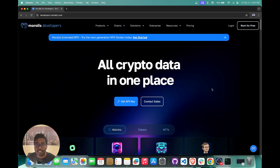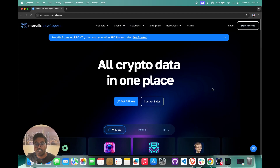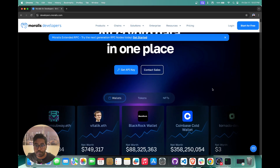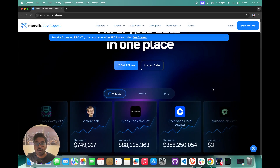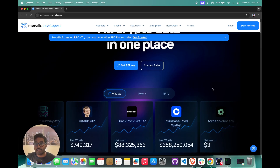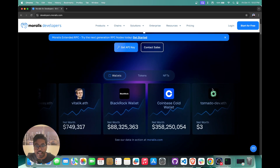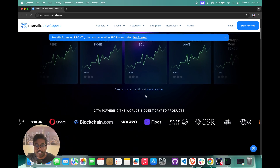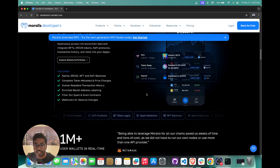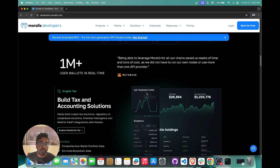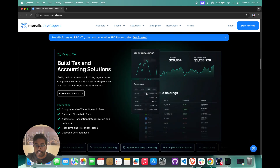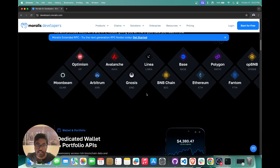Moralis is the crypto data platform, so using Moralis, devs can basically leverage our APIs and RPC infrastructure to build all kinds of Web3 applications. We have APIs across wallets, tokens, NFTs, DeFi data, DEX data, etc., basically letting you build all kinds of applications across wallets, DeFi dashboards, trading bots, etc.